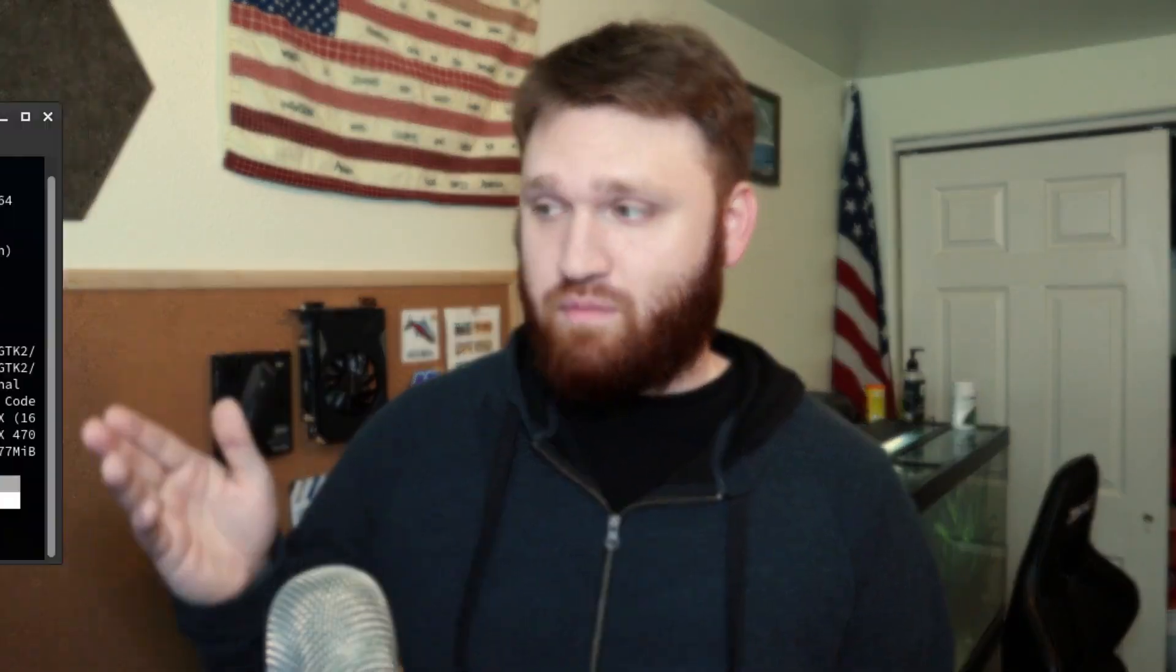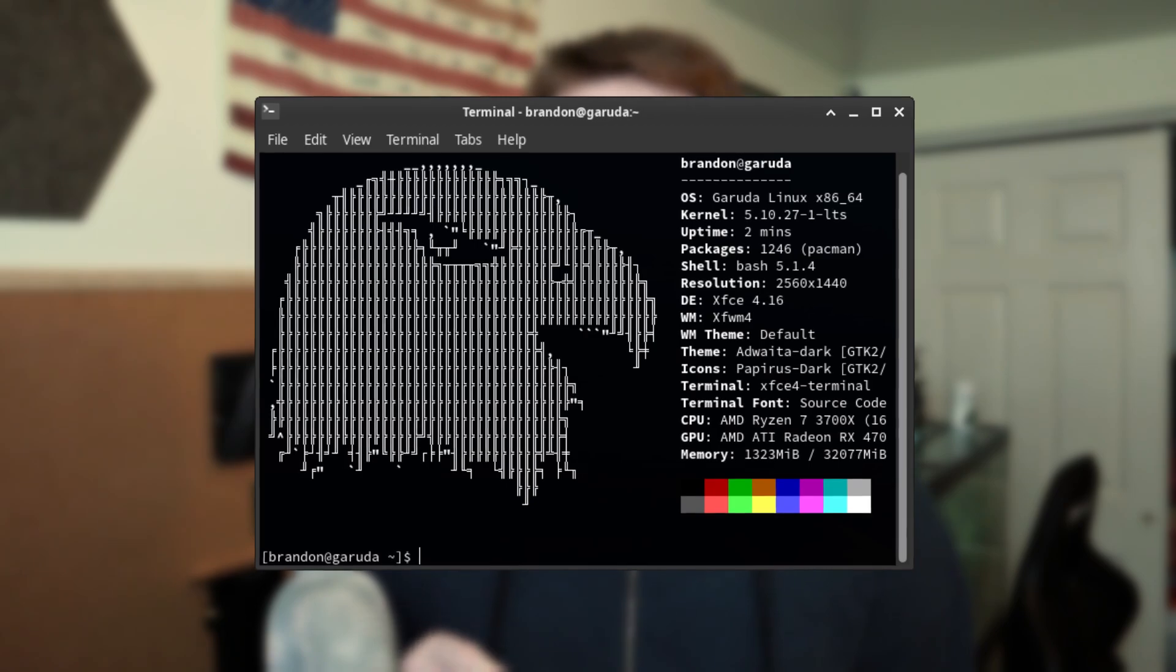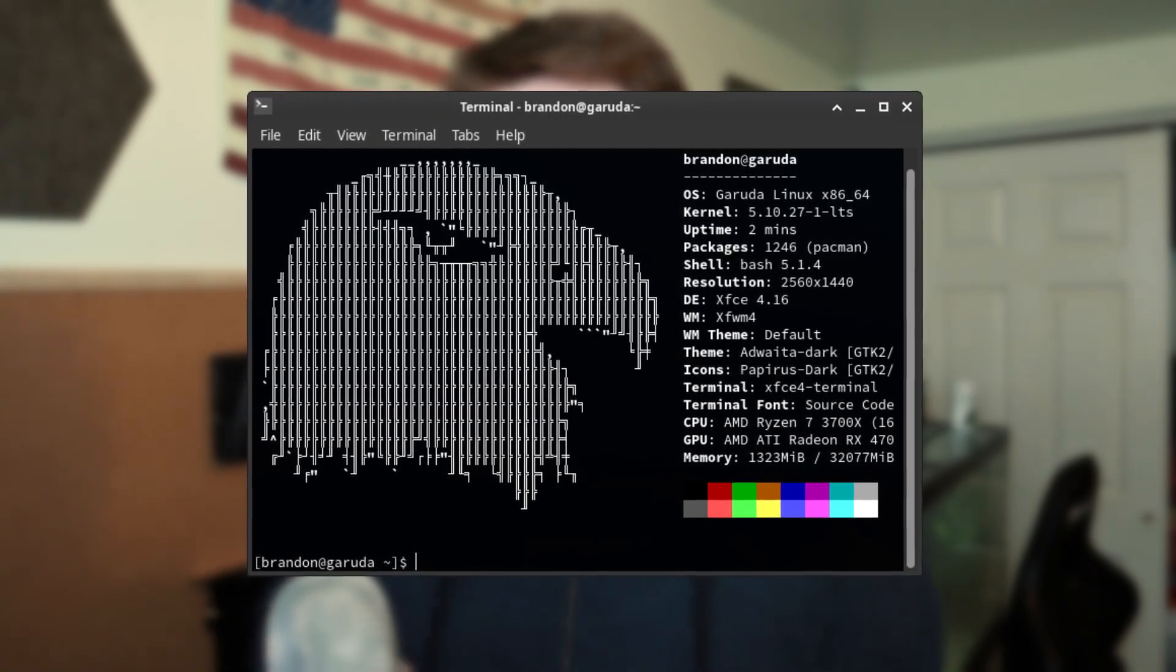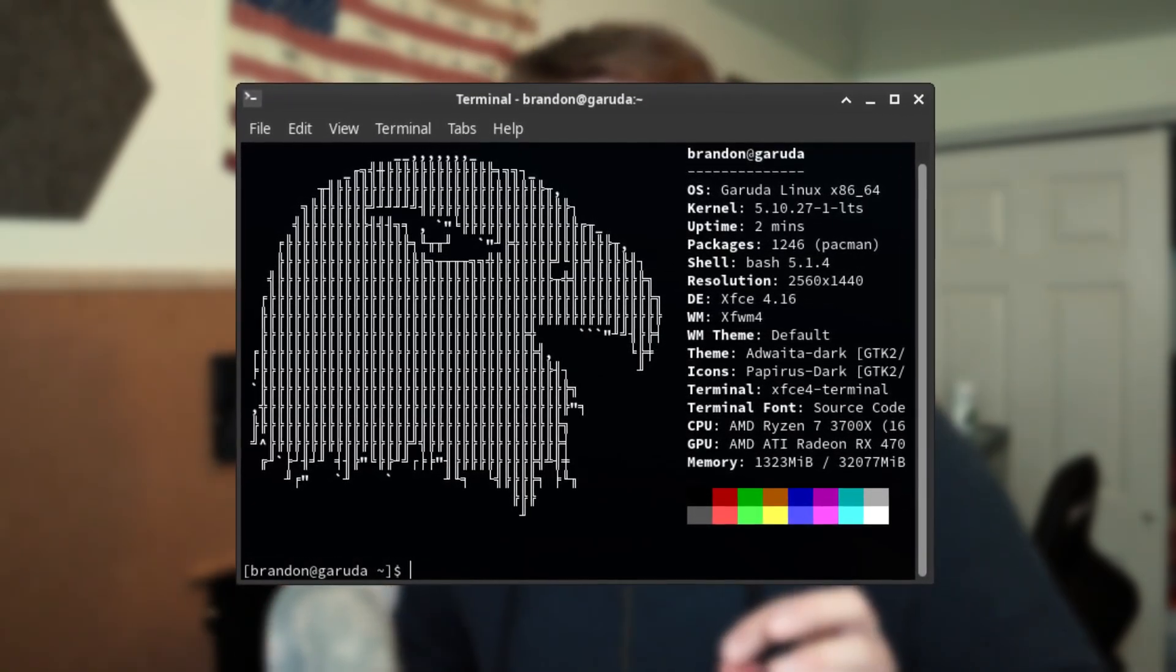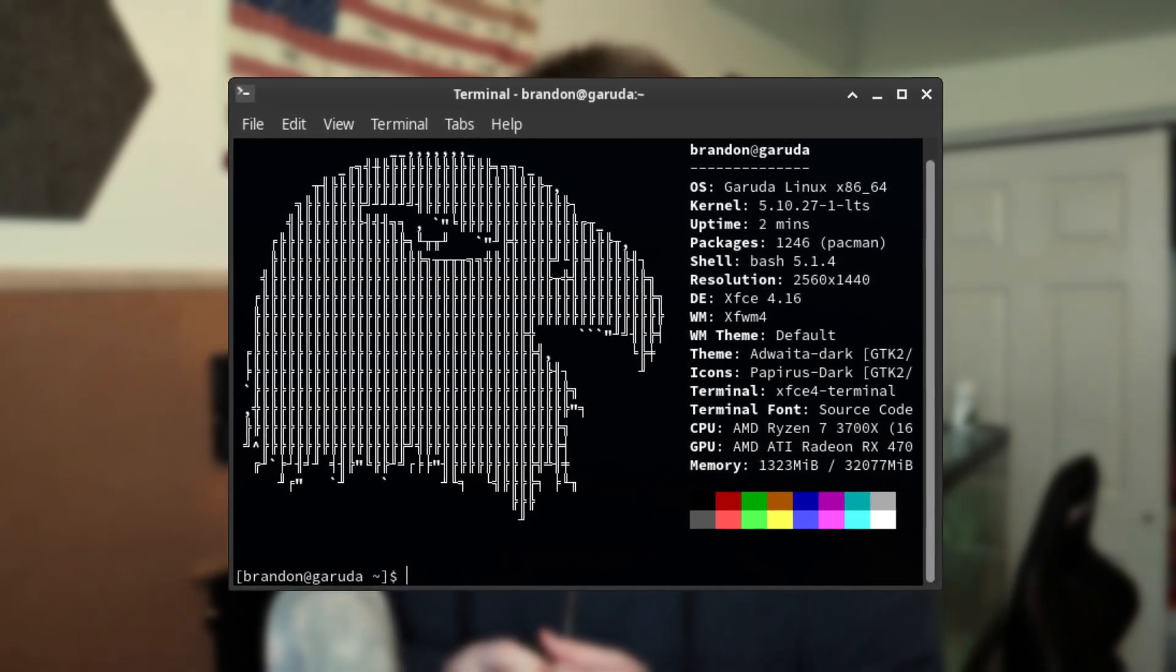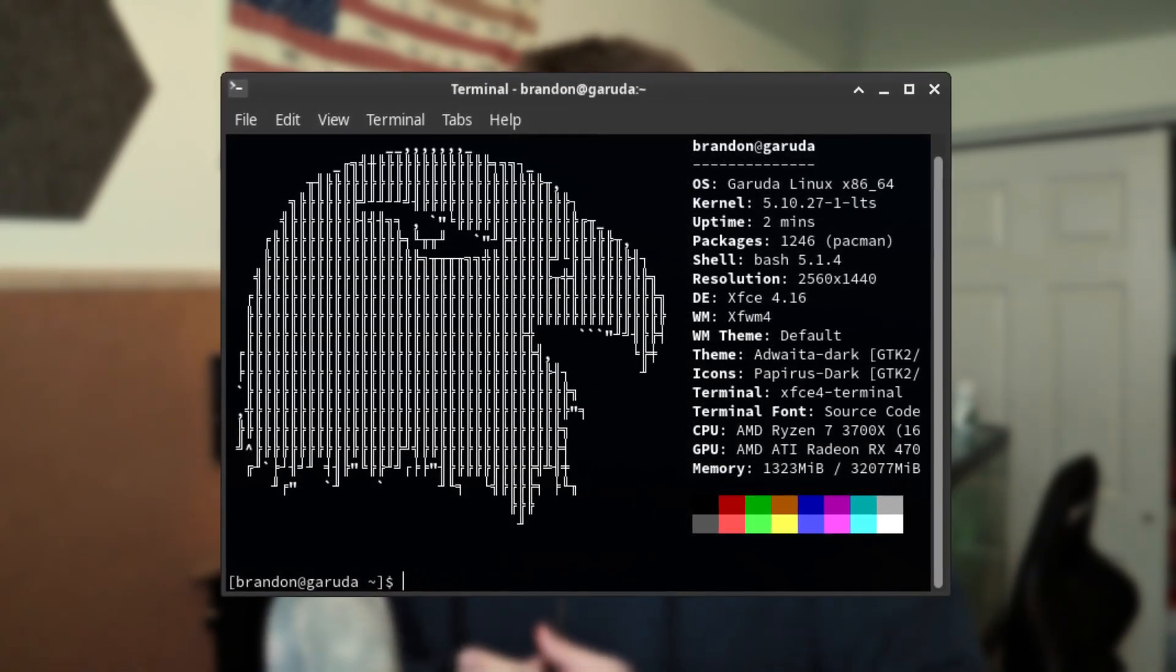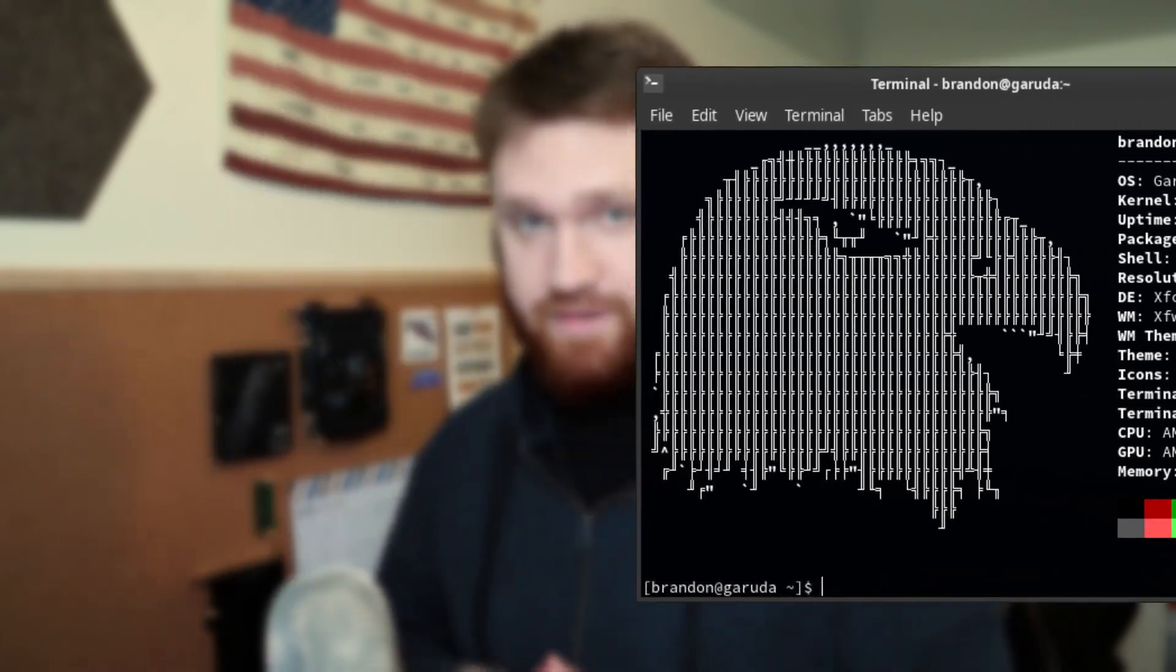Next up we have Garuda Linux running the 5.10 kernel. This one has 1246 packages and one thing you're going to notice is all of these distributions will have the same desktop environment. They're running XFCE 4.16.